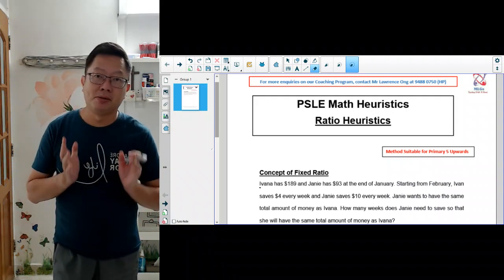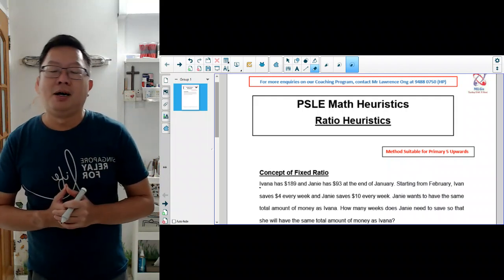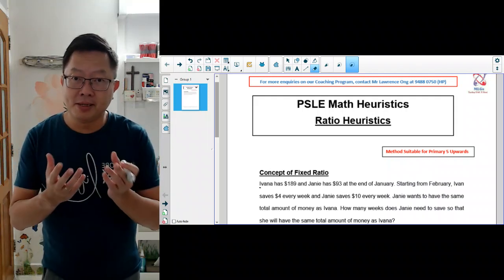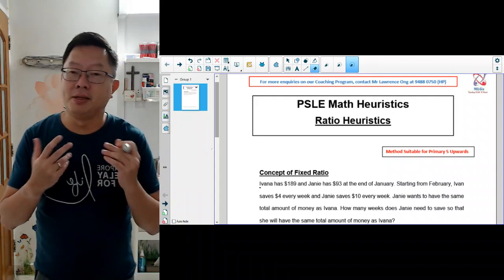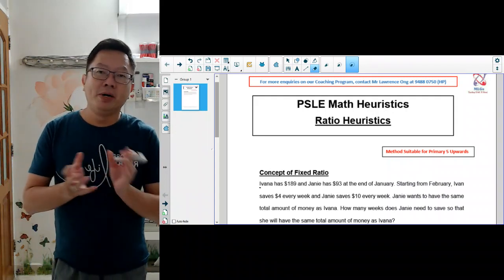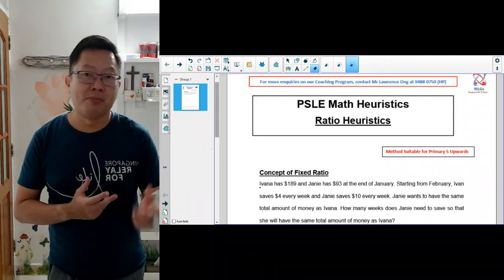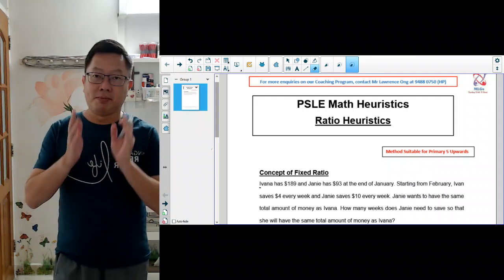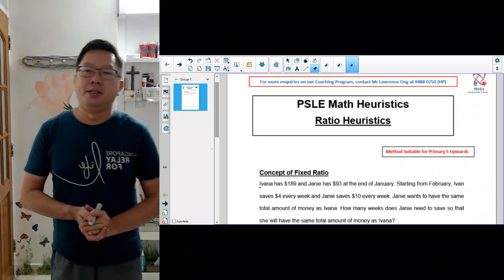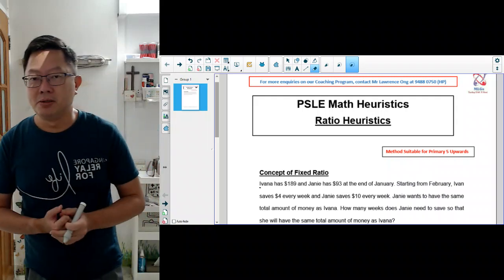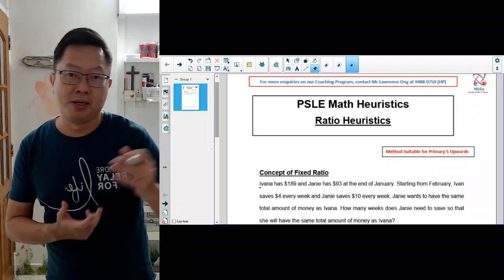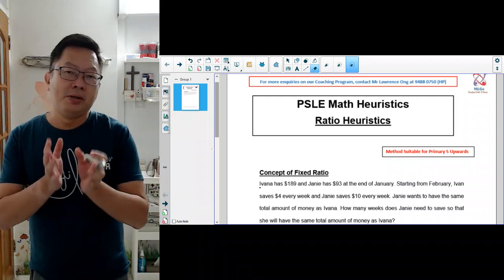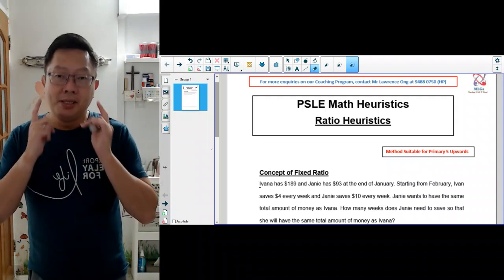Ratio is one of the very simple topics to master. But actually, ratio is also considered as a method that you can use to solve difficult problems. There are different ways that you can use ratio to solve difficult problems. One of the ways that you can use ratio is when we see something that is fixed. This question usually belongs to the 4-mark or 5-mark question — the more complicated kind of questions. So when you see something fixed and constant, then you can think about ratio.